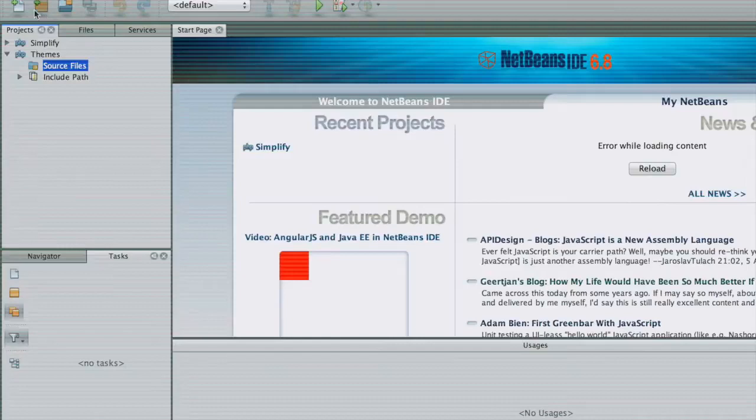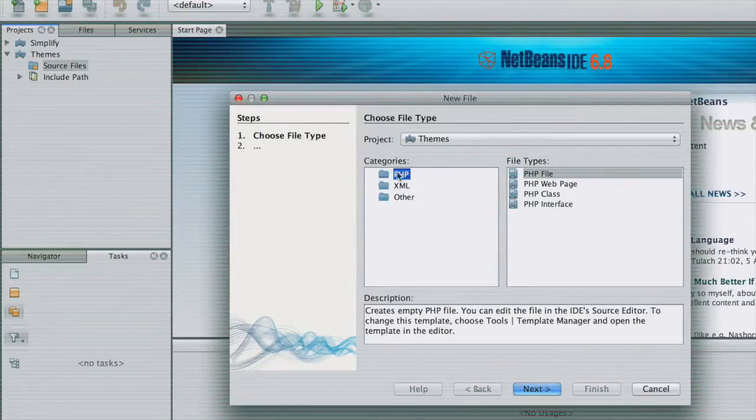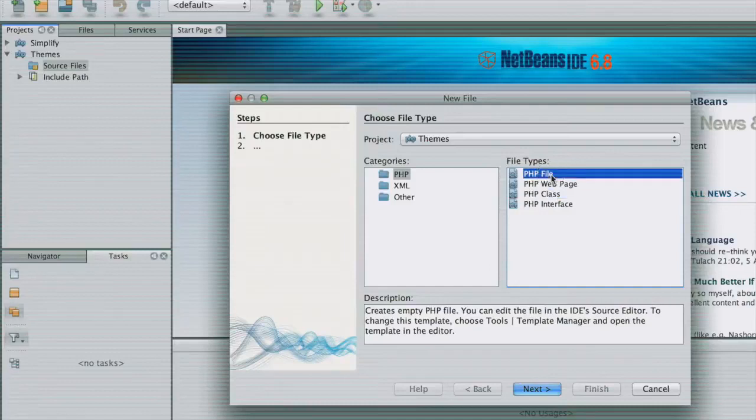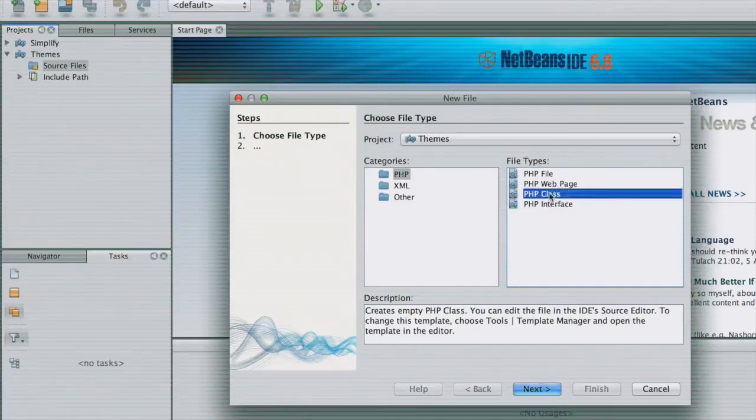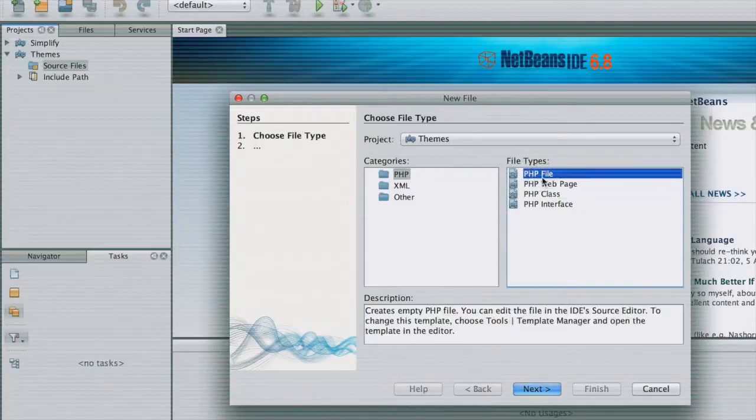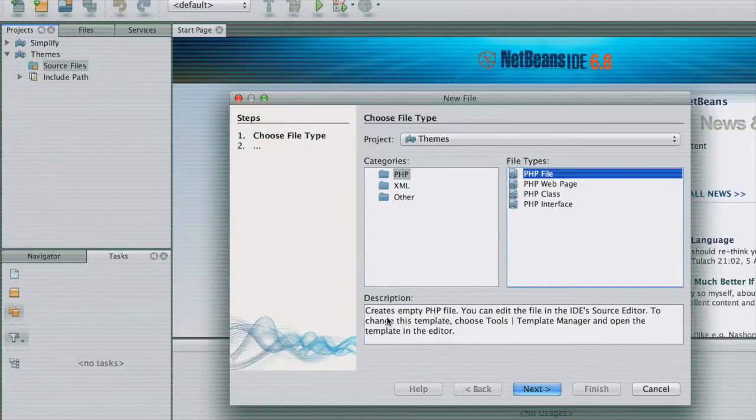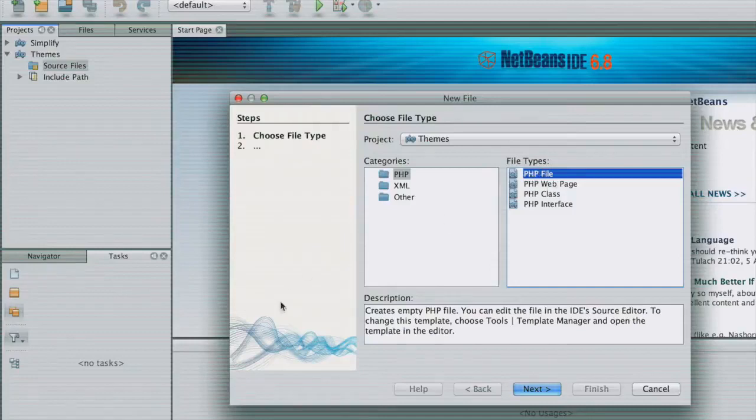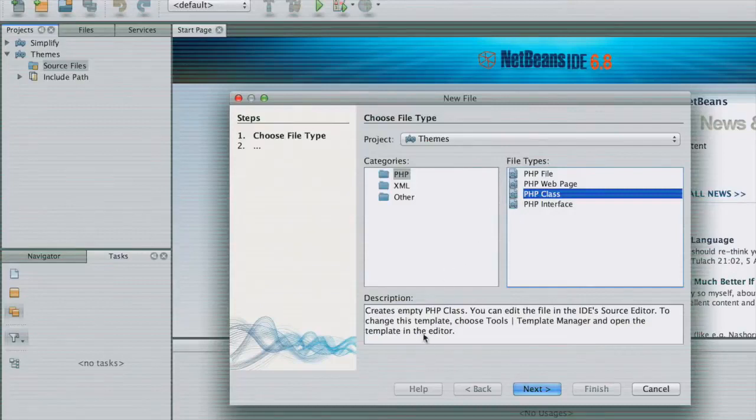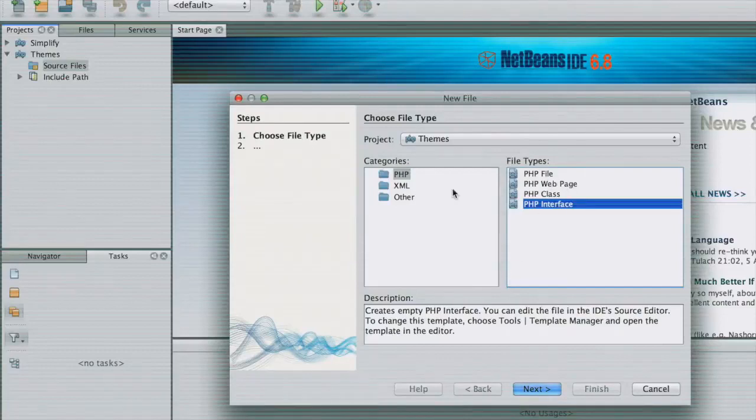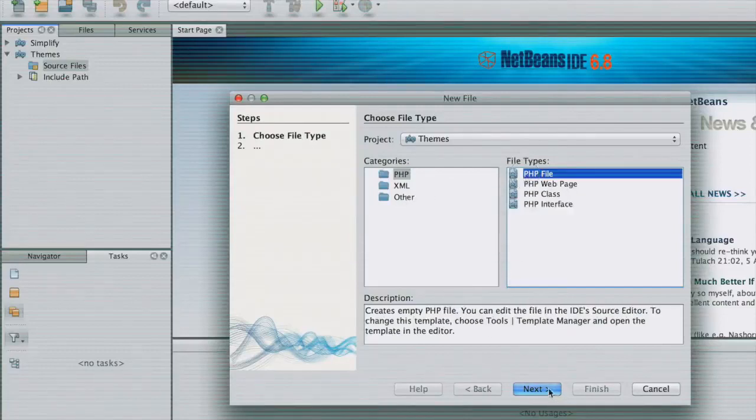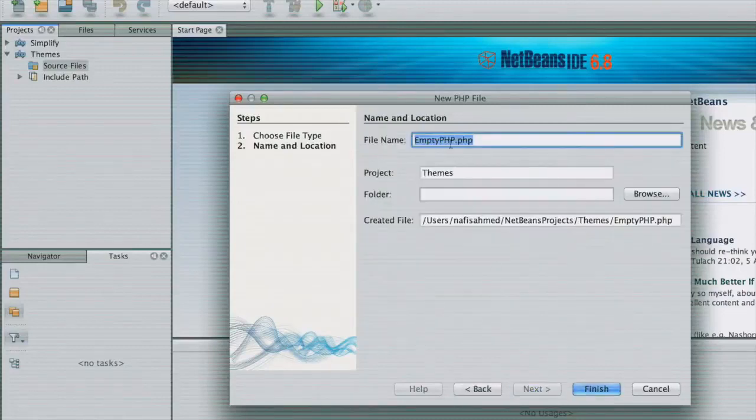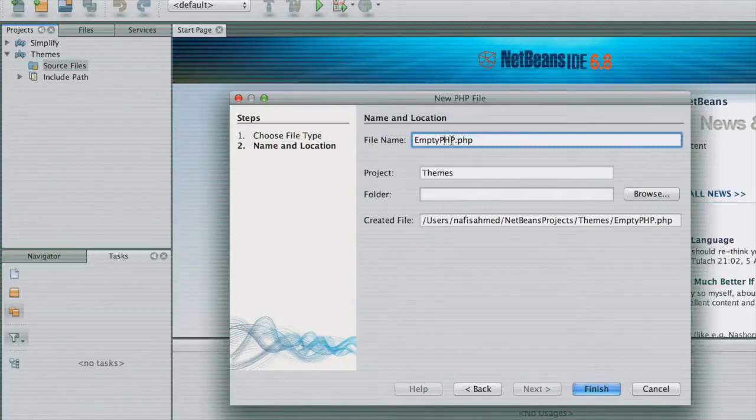Inside our themes folder and our source file, we don't have any PHP file. To create that PHP file after you have created your project, you need to select this new file. We are going to create a new PHP class. I'll be using this PHP class file after I explain how to create that class, but let's create an empty PHP file. The description below tells you what sort of files there are. If you click on this PHP file, it tells you that it's an empty PHP file. If you click on this class, it's a class declaration file. Then on interface, it's an empty PHP interface. We'll be looking into all of this.